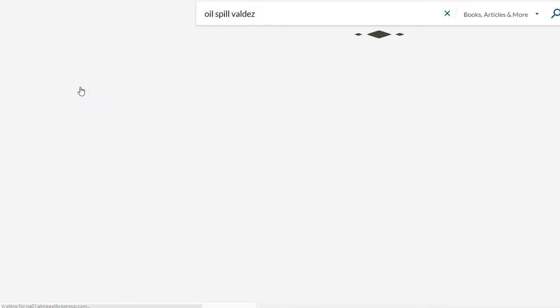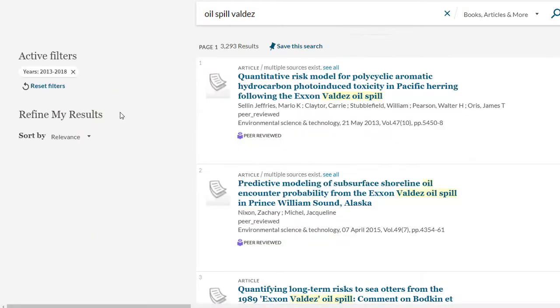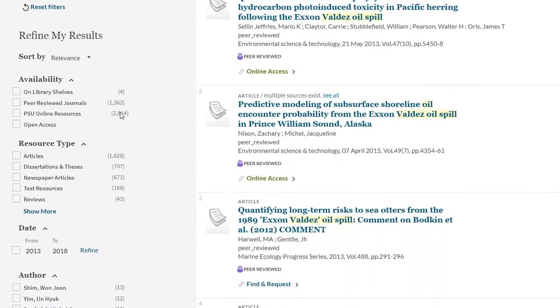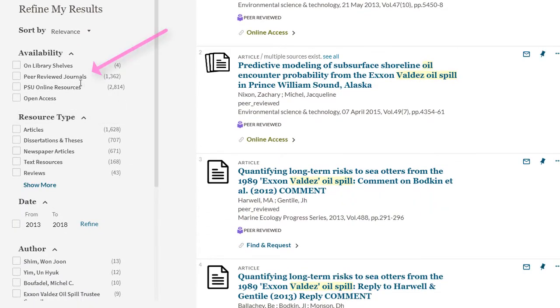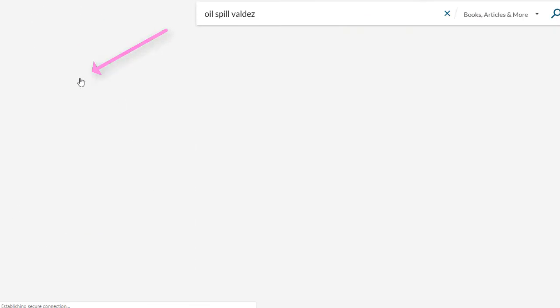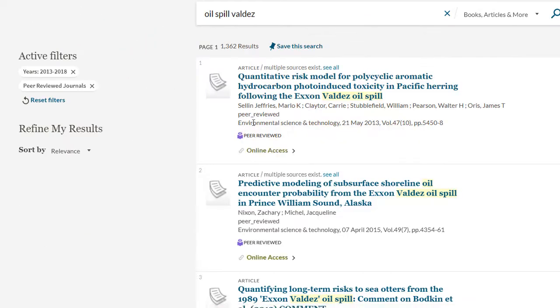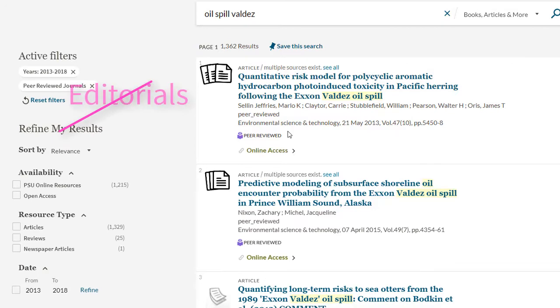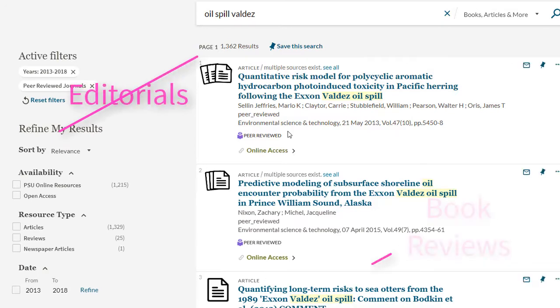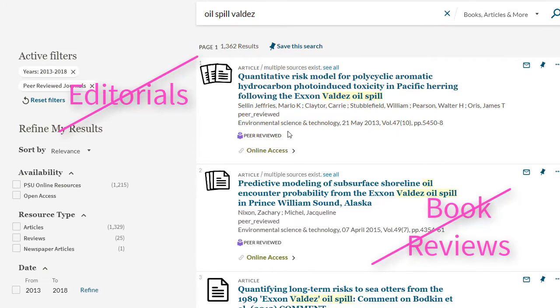To get to peer-reviewed articles, get rid of the newspaper articles filter and select the peer-reviewed journals filter. Remember that there are non-peer-reviewed articles in peer-reviewed journals, such as editorials and book reviews. But these aside, this limiter will get you to peer-reviewed articles.